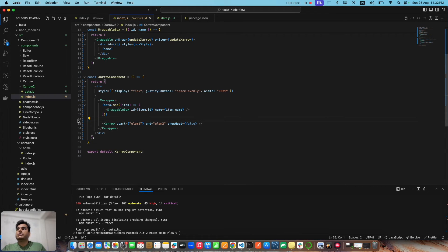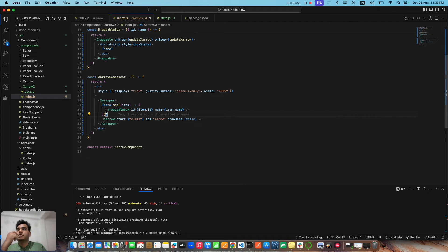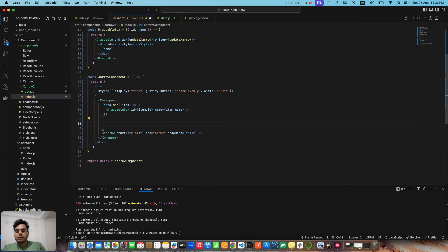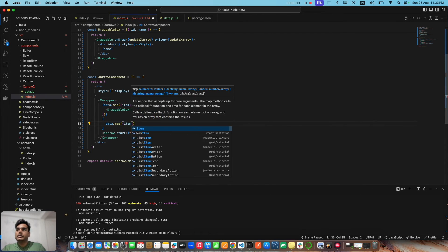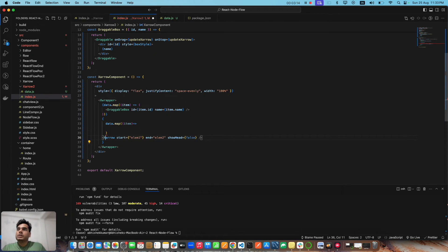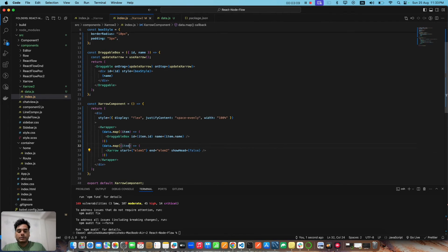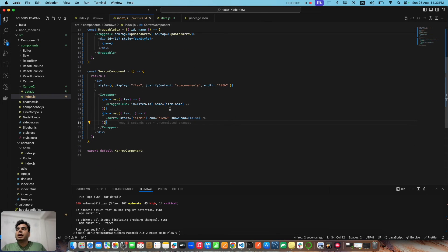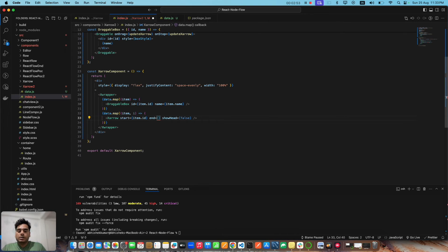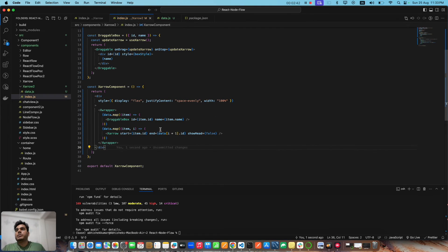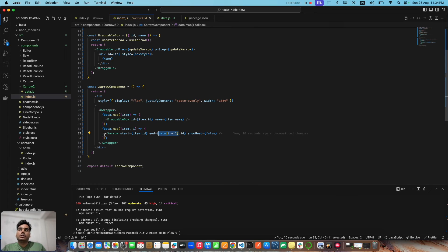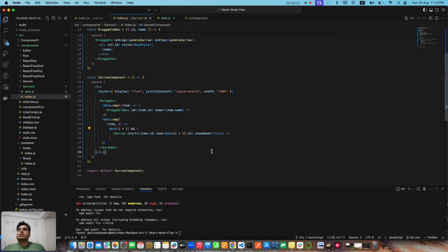Then we do another map over the same data to render the XArrow components. For each item at index `i`, we connect `item.id` as the start to `data[i+1].id` as the end. We also need to add a conditional check — if `data[i+1]` doesn't exist, we should not create an arrow — to avoid errors at the last element.